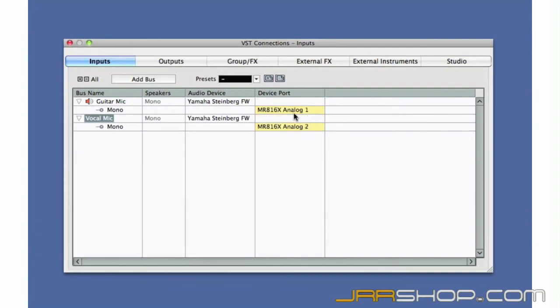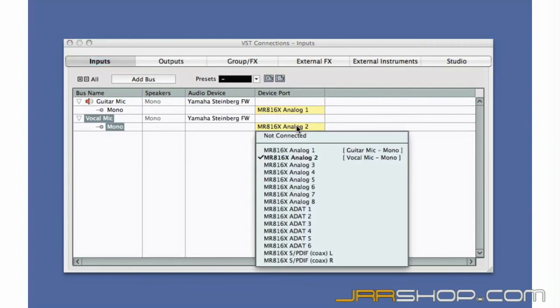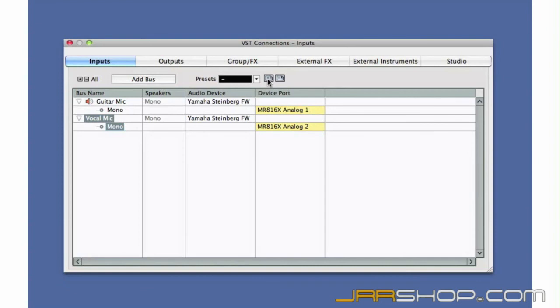And we can choose which physical input you want to use on the interface. You can save this configuration as a preset. This will help re-establish your connections quickly if your interface goes offline.